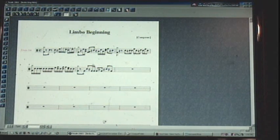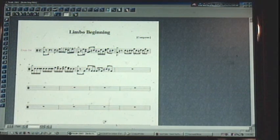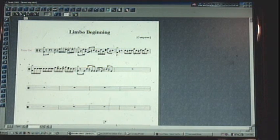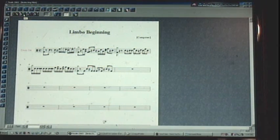So now, the really cool thing about this program is, once again, if I press play, it'll play me what the music is. So let's listen.